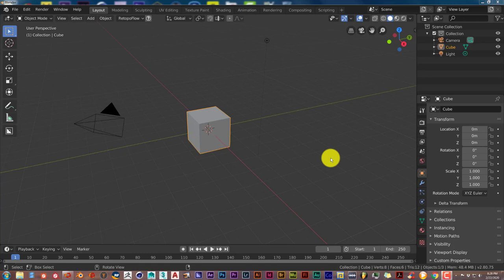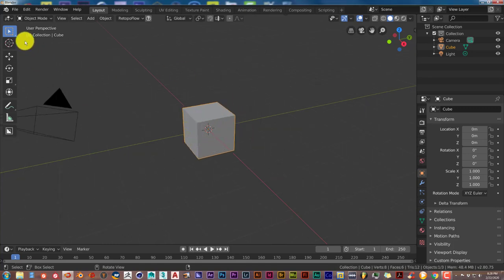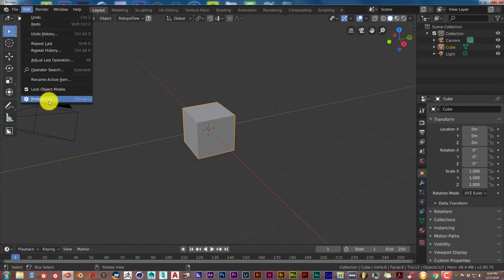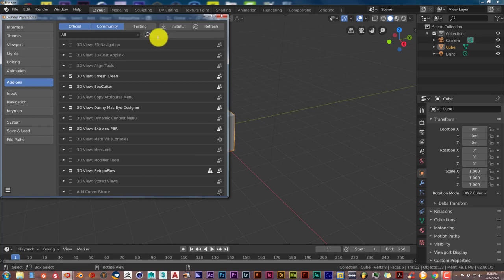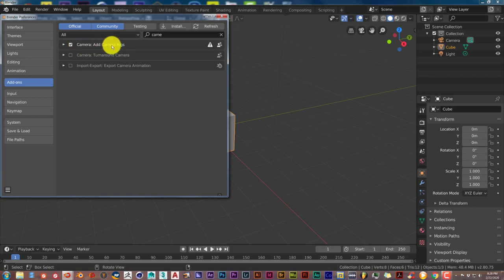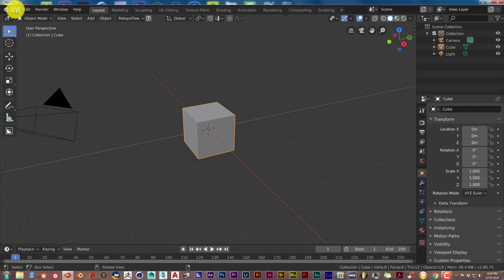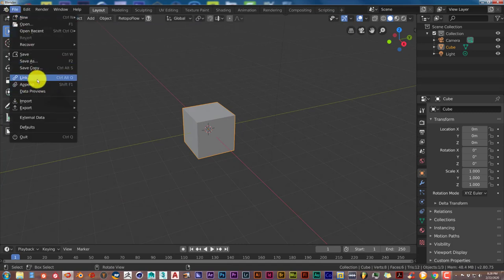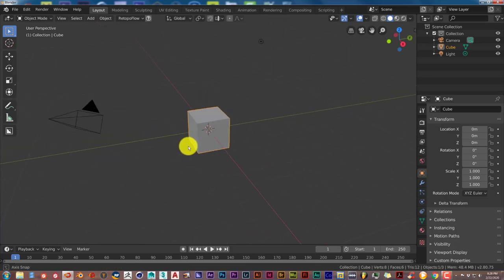Blender comes with its own camera rig. This is for Blender 2.8 and 2.79 — I don't know about older versions like 2.49, but for 2.79 and 2.8 the camera rig has already been installed in the add-on section. To find it, go to Edit > Preferences, type in 'camera', and you'll see 'Add Camera Rigs'. In 2.79, go to File > User Preferences — it's the same process.